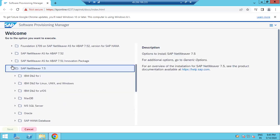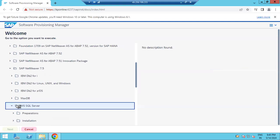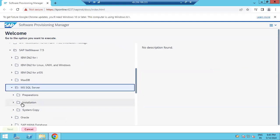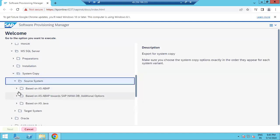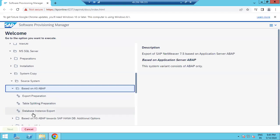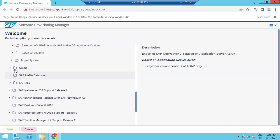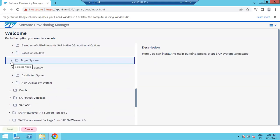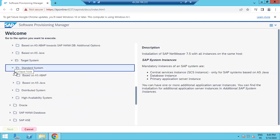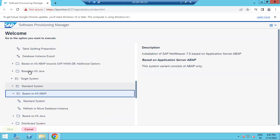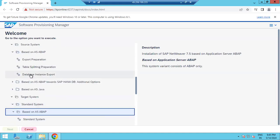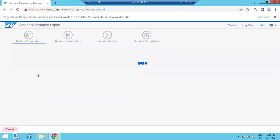So now for 7.5 SQL Server, we selected installation — that was the wrong one. We need to select system copy, then source system, then source system export, database export. Otherwise if you go to target system, target system installation, then standard system with a copy, we can do that. Now we are doing the source system export. Click on the export option.